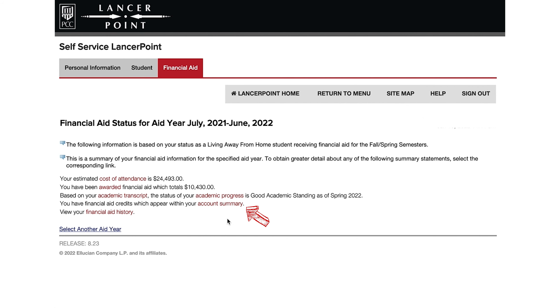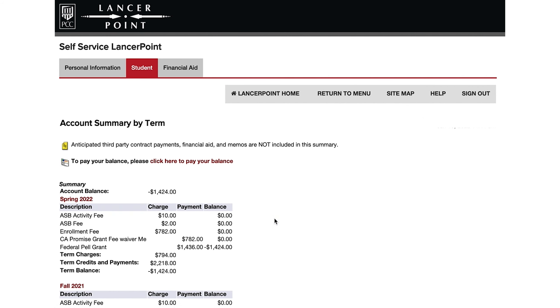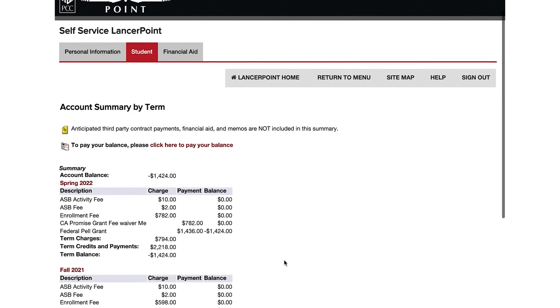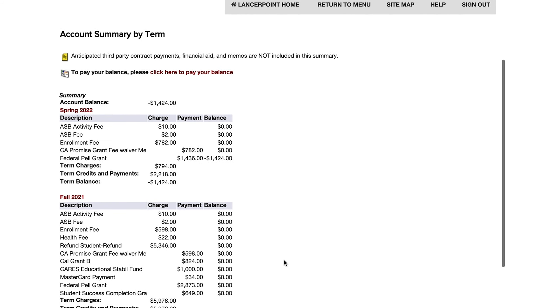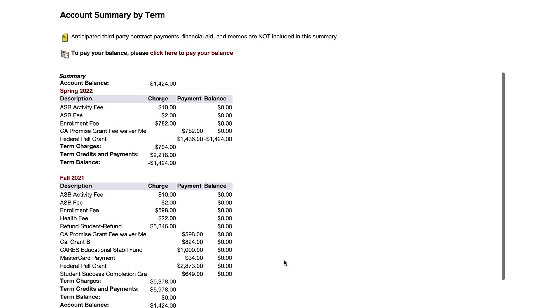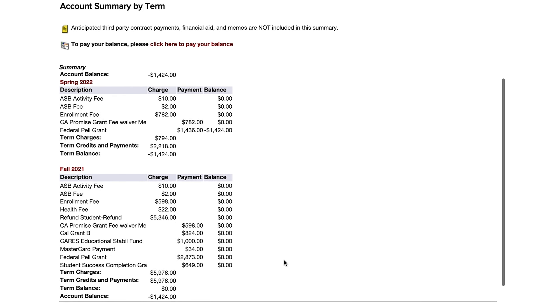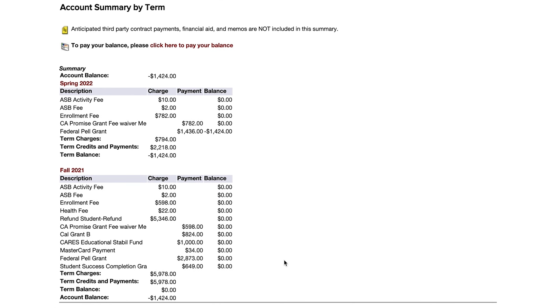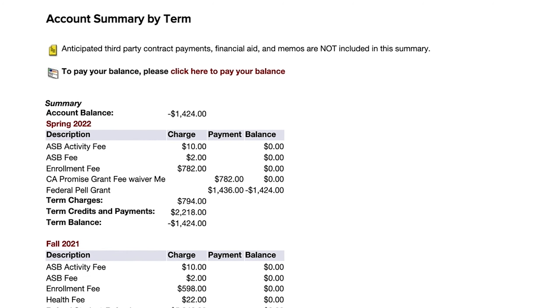Click on the red Account Summary link to see if a credit or balance appears on your account. On the next page, you will either see a balance, which is the amount still owed after aid has been applied, or you will see a credit, which will appear as a negative number.